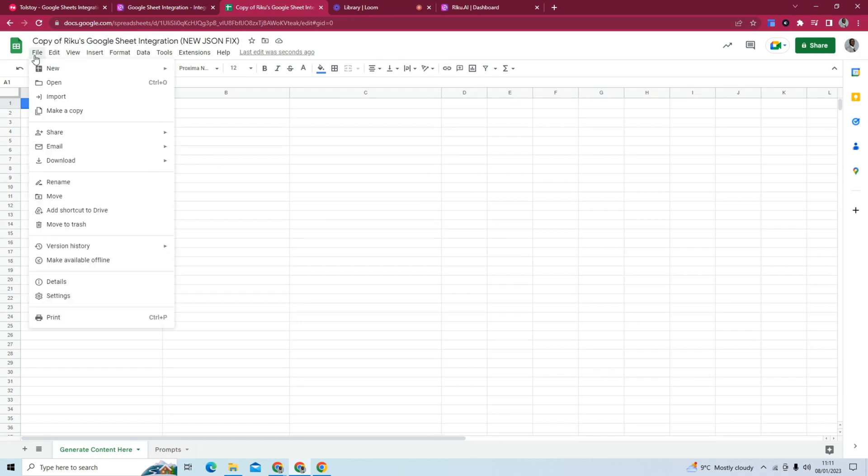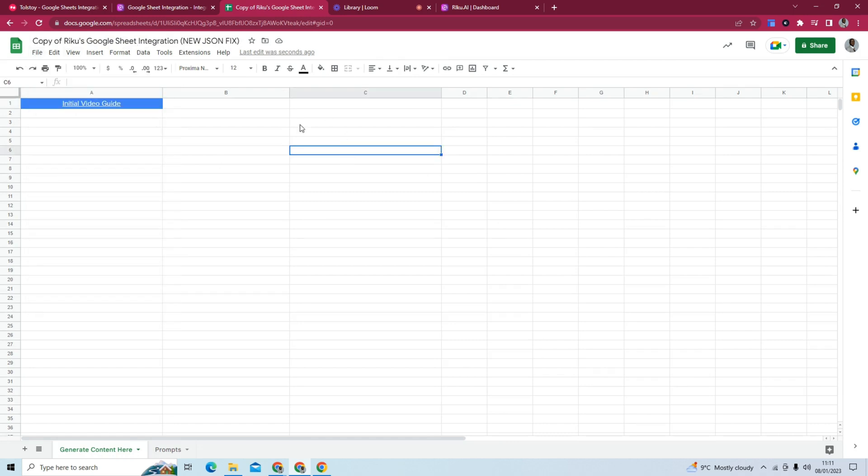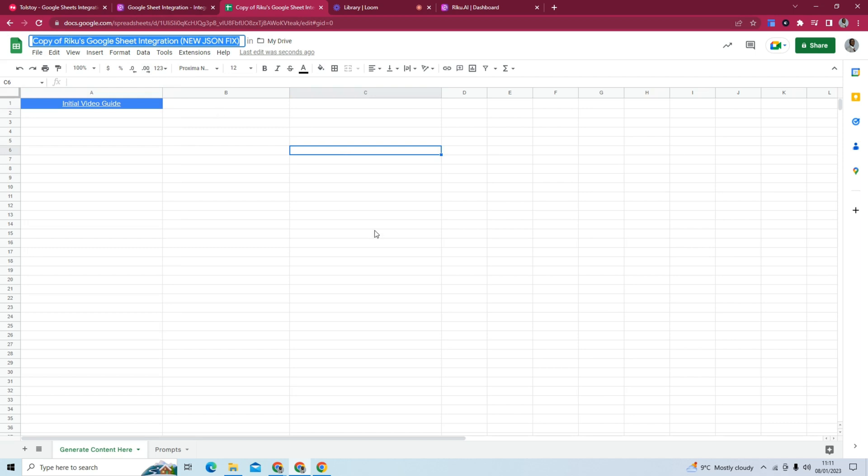Was a copy already made? I think, yeah. A copy was already made. So I'm going to rename this bulk AI generator.